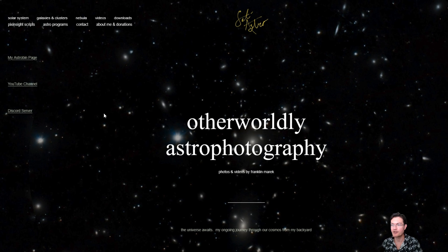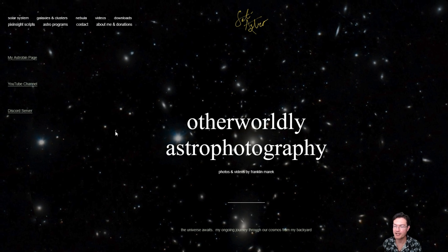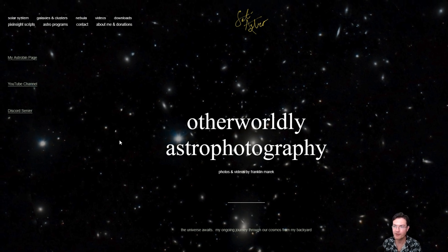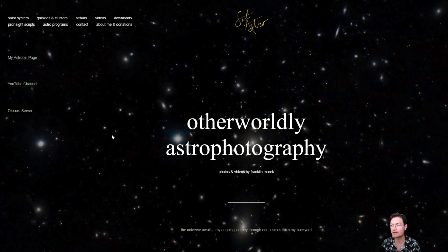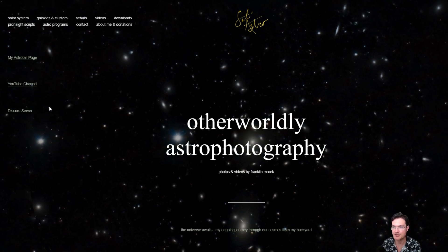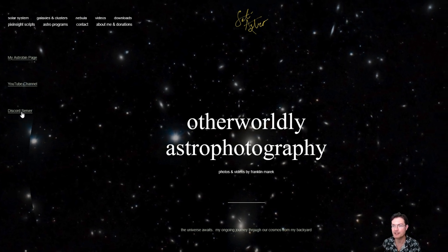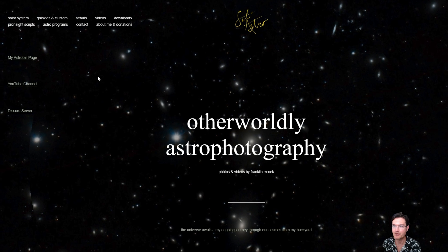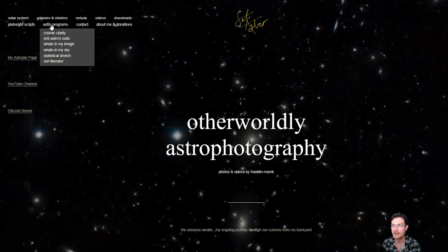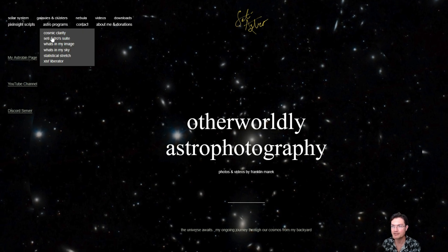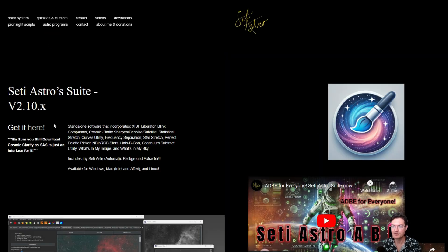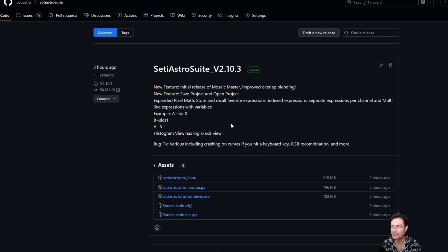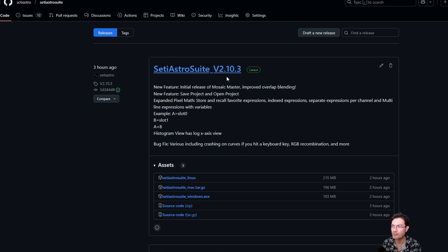Be sure to head over to SETIASTRO.com and if you ever want to join our Discord discussion, this is where you can find a link to our Discord as well. Under Astro Program, SETI Astro Suite, you'll find the link to download it. Get it here and it'll take you over to our GitHub repository where you can get the newest version, version 2.10.3.